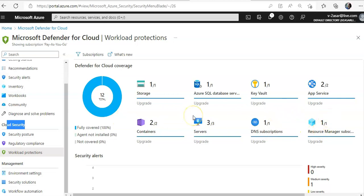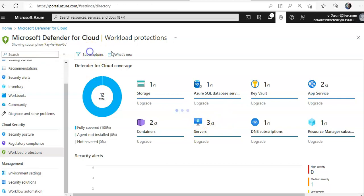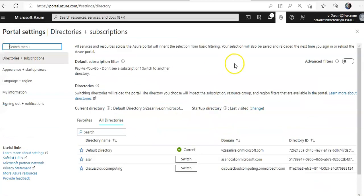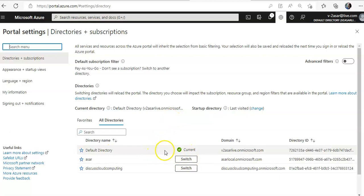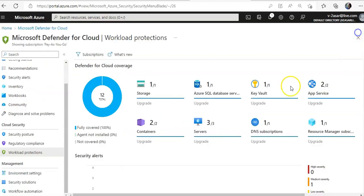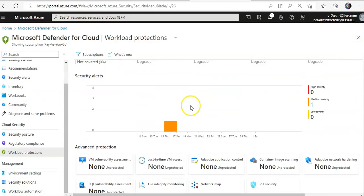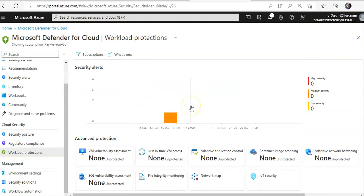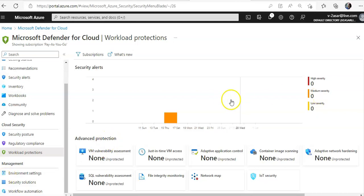So, subscription, default directory, scroll down, advanced protection, real vulnerability, none unprotected, none unprotected. Okay.